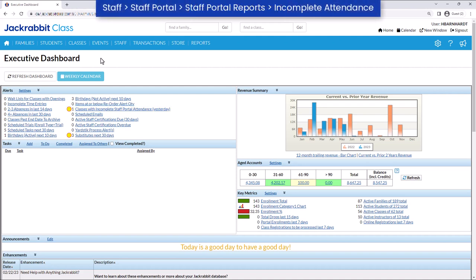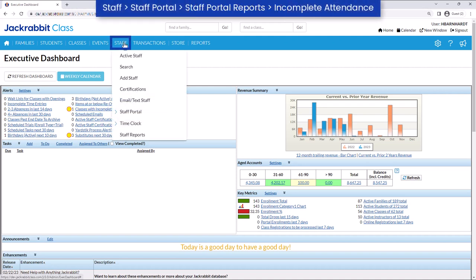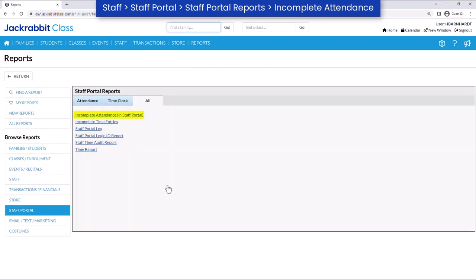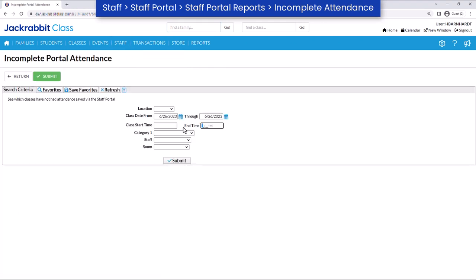You may also review all incomplete attendance by going to Staff, Staff Portal, Staff Portal Reports, Incomplete Attendance, and selecting a time period or other criteria.